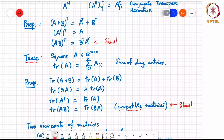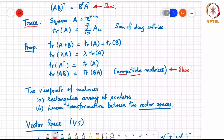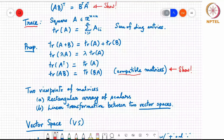There are two ways of looking at matrices. The first is that it is a rectangular array of scalars — that is a simple way to introduce matrices, which is why I started with that definition. But the more useful viewpoint is that it represents a linear transformation between two vector spaces. In order to understand that, we need to know what a vector space is, and that is what I am going to define next.